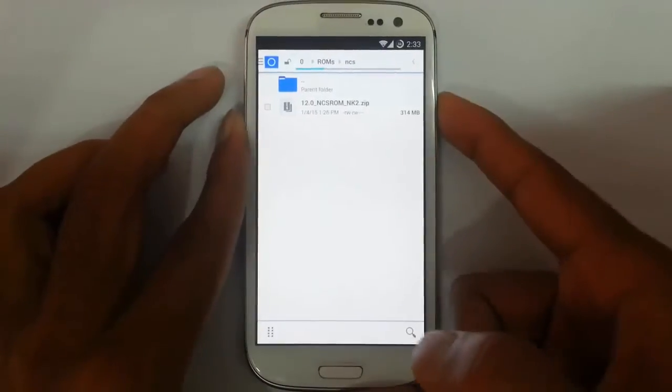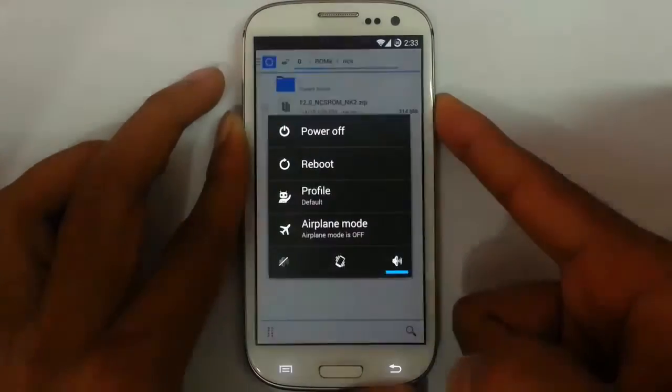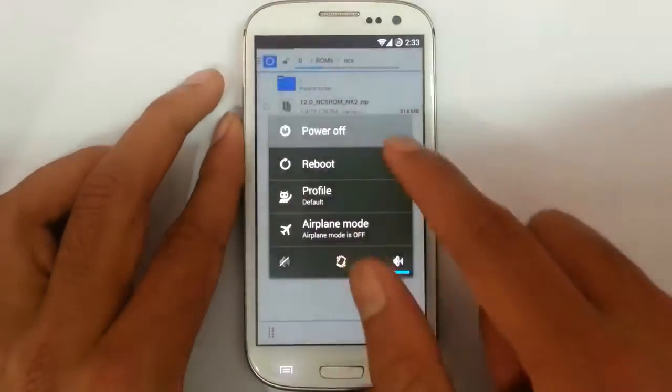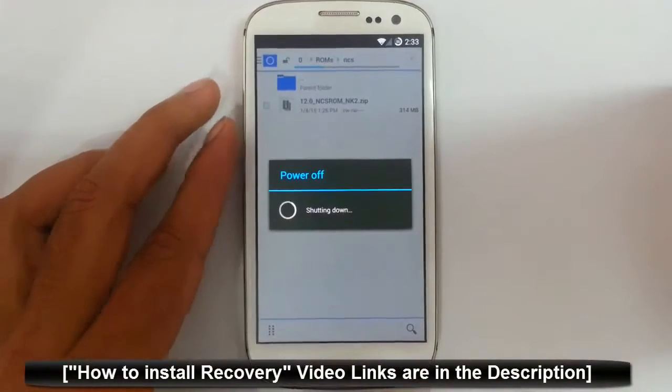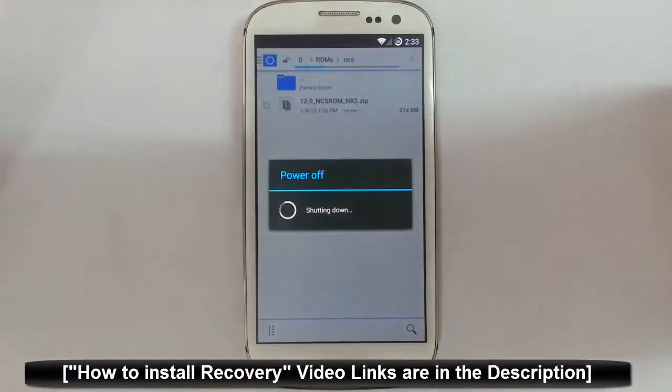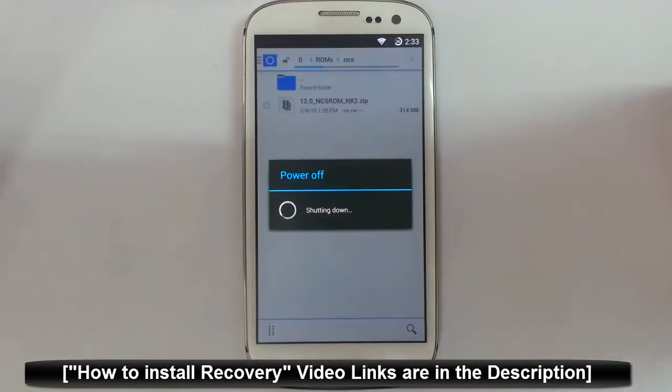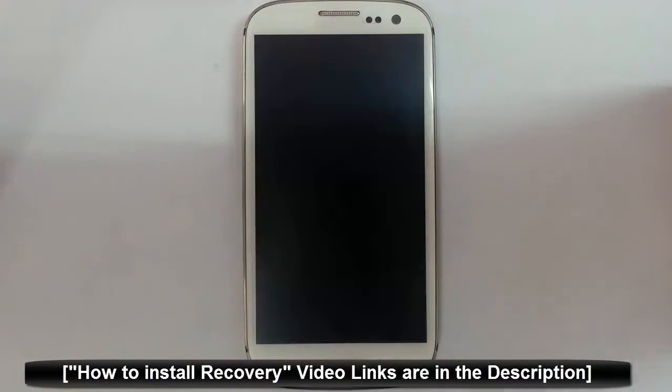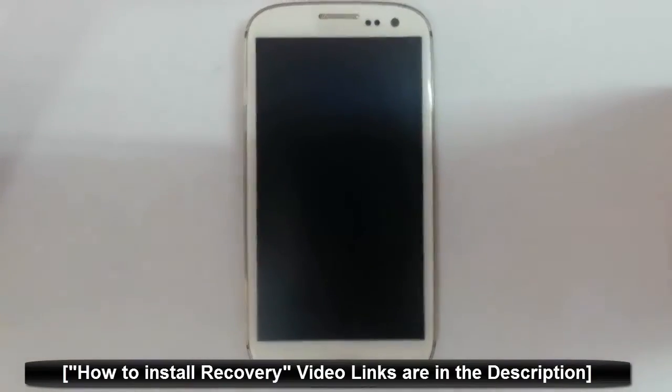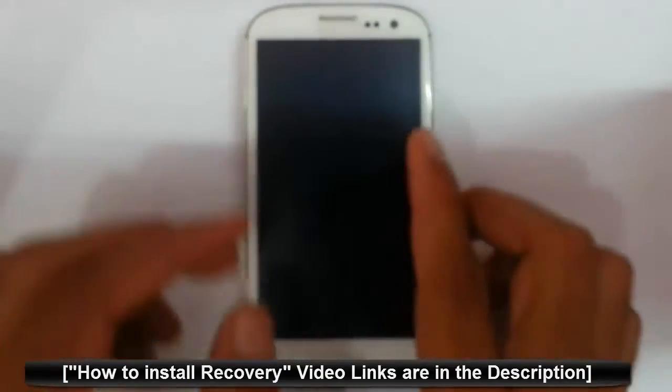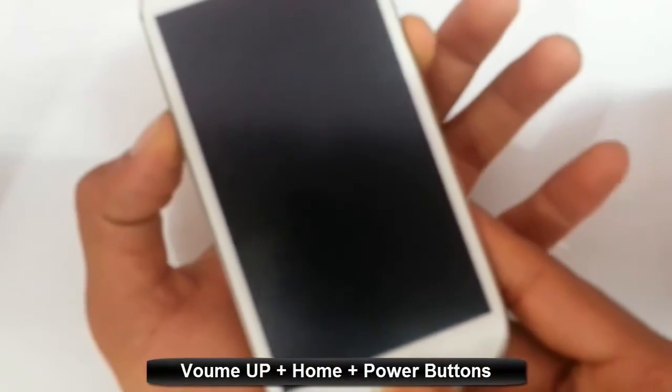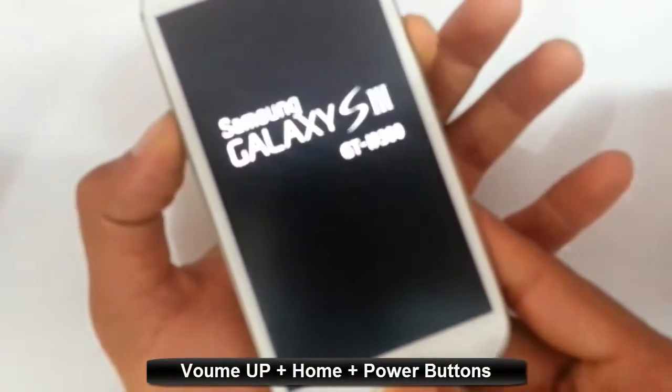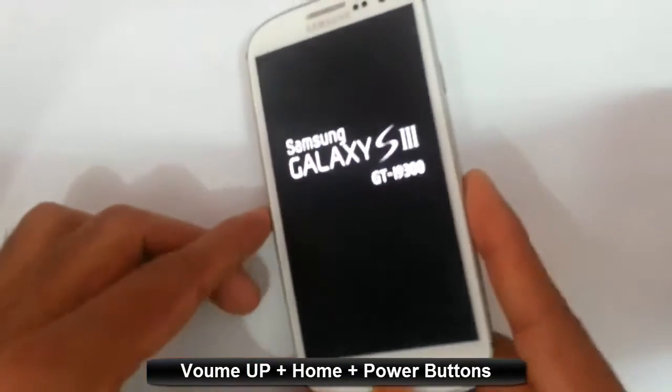Now I'm going to restart my phone into recovery mode. I'm using TWRP recovery. If you didn't flash that one, you will get a link in the description which will show you how to flash TWRP recovery. To get into recovery mode, you have to press volume up, home button and power button at the same time. Press and hold them until this logo comes, then release.